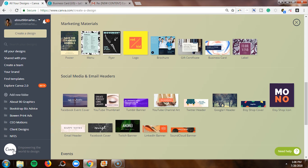Once you've logged into your Canva account, you're going to scroll down to the marketing materials section. One important thing to note is you can print things that you create in Canva, like a poster, a menu, a flyer, a brochure, a gift certificate, a label, and even your business card. In today's video we're going to hop into business cards, and I'm going to teach you some of the things I've learned after trying to print Canva designs.